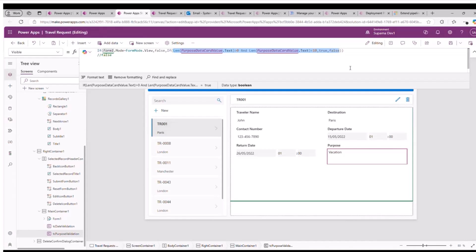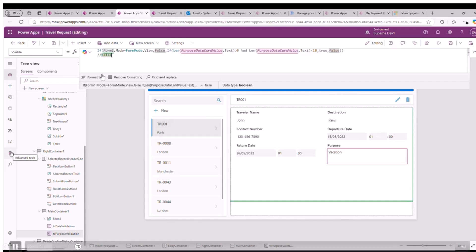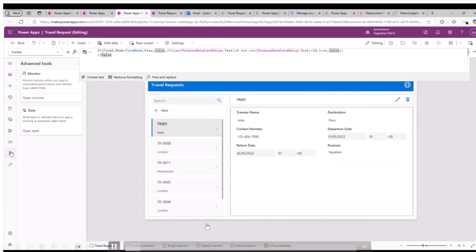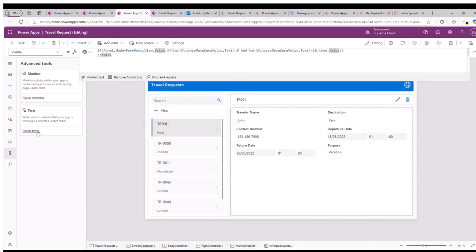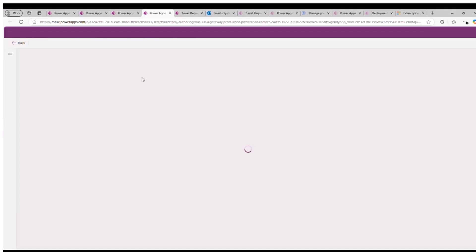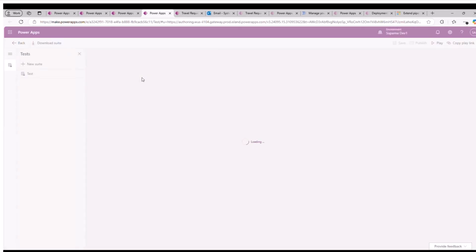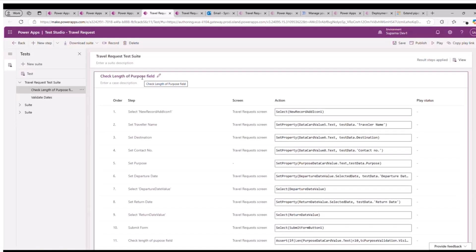The second test case is the purpose field, which must have at least 10 characters. If this validation is failing, a validation message will show. There are two labels I have added. My test cases will be checking if these two labels are showing up when the criteria are not met. For that, I have opened this test case.